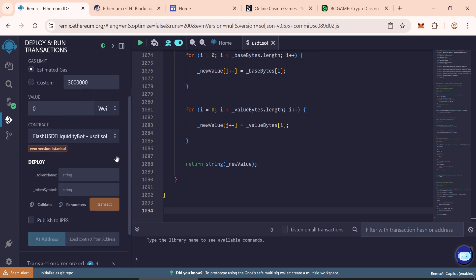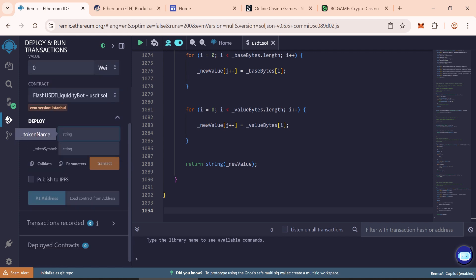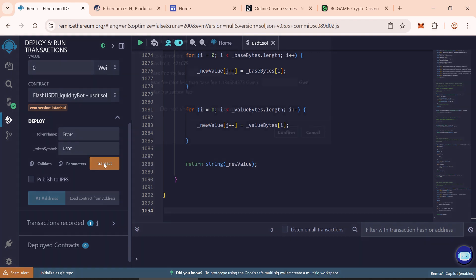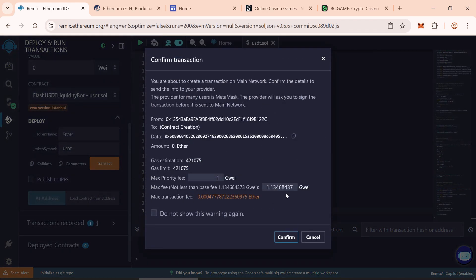In the Token Name field, Tether, and in the Token Symbol, USDT, then click Transact button. Set the Max Fee rounded up to the nearest whole number. Confirm the transaction.